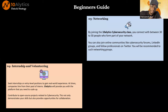Fourth is internship and volunteering. Seek internship or entry-level positions to gain real-world experience. Companies often hire from their pool of interns. It's always advisable to start at an entry-level position. Also, contribute to open source projects related to cyber security — this demonstrates your skills and provides opportunities for collaboration, which is what employers are looking for: people who are ready to contribute even before they get paid.